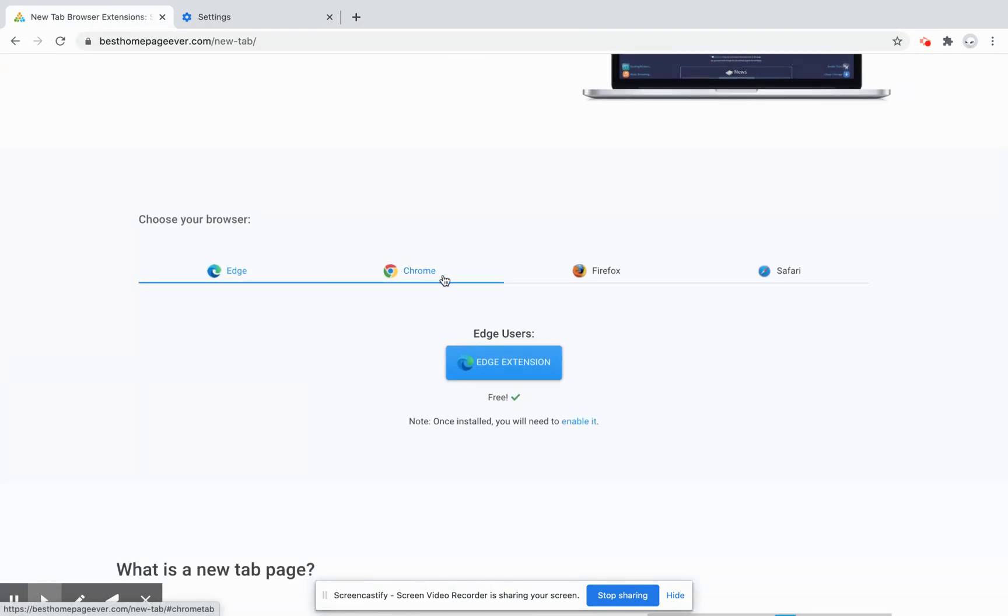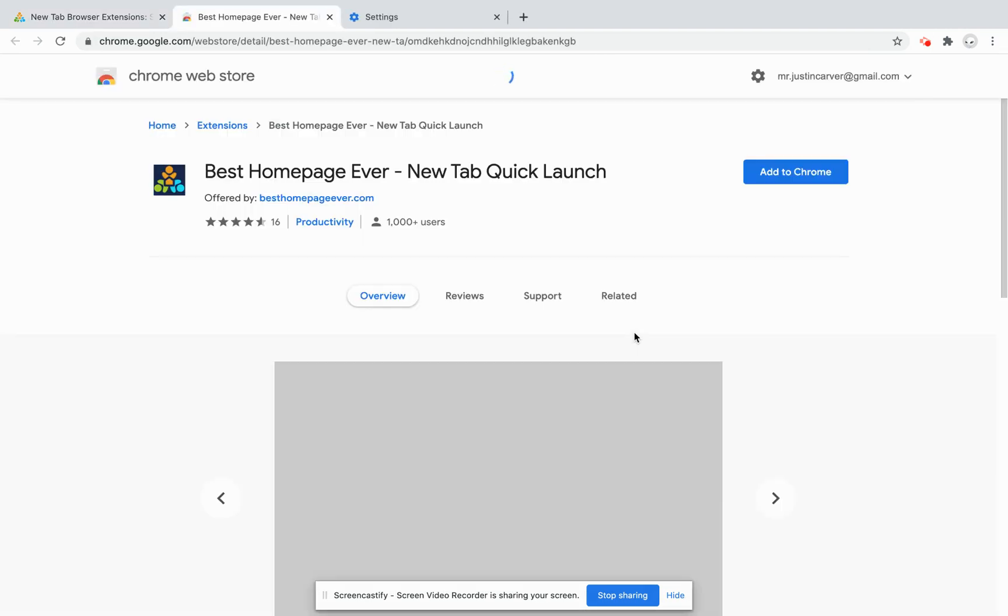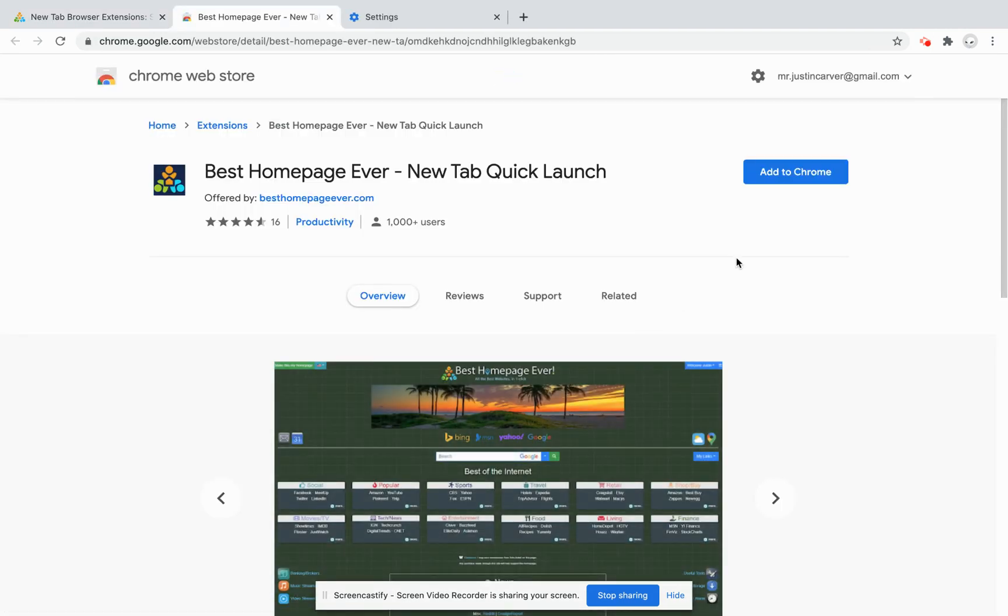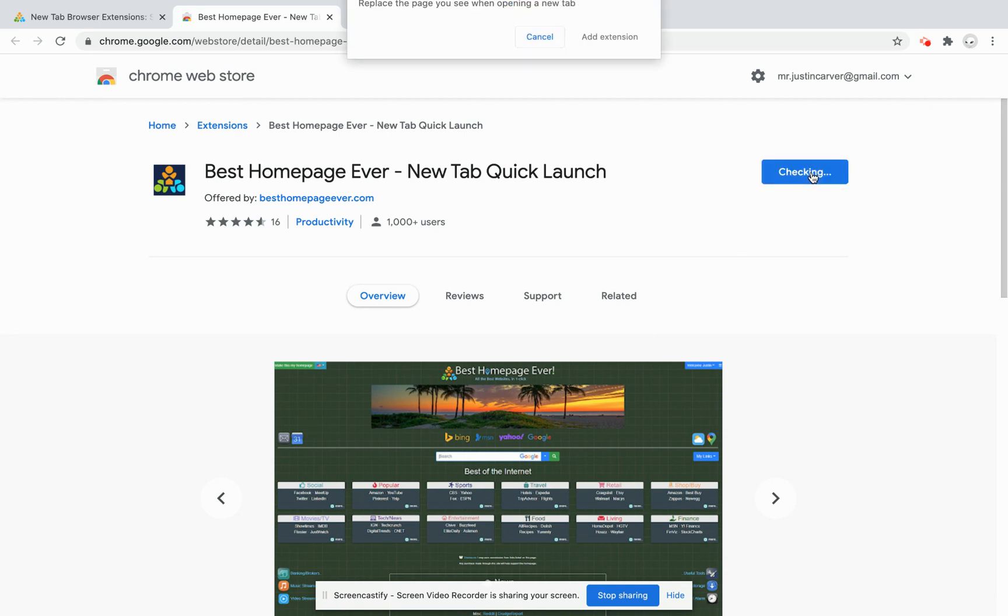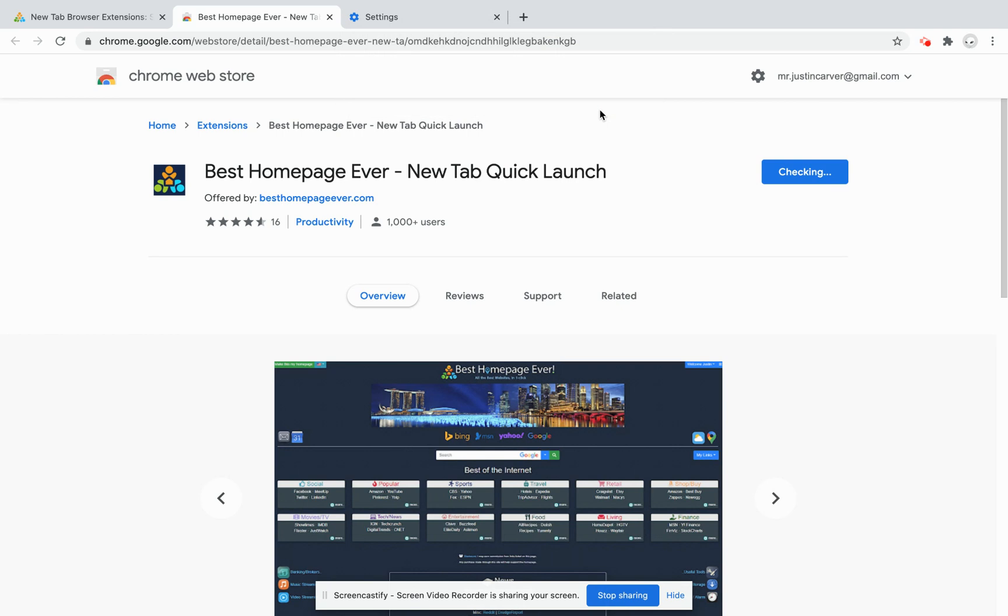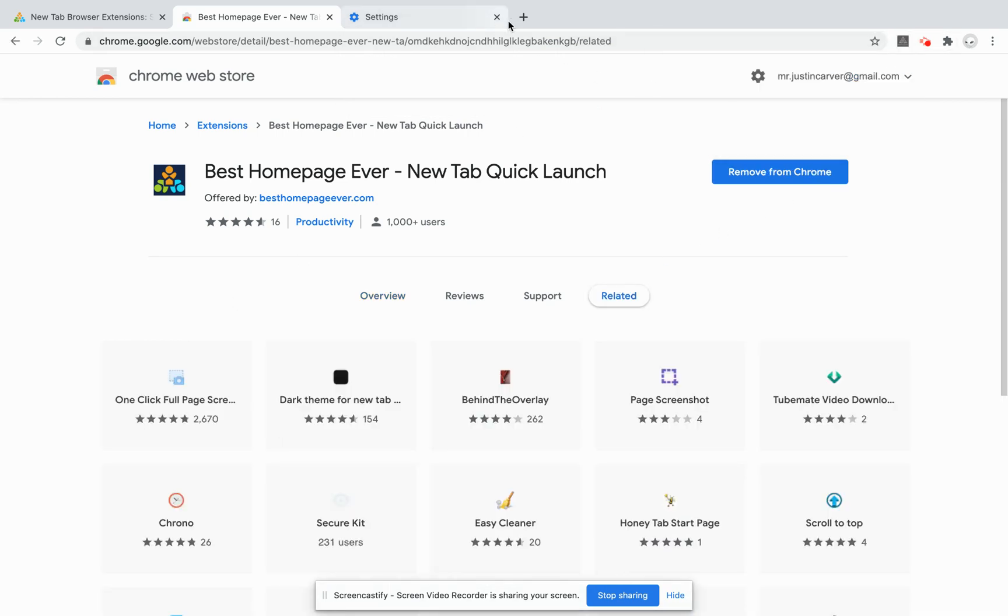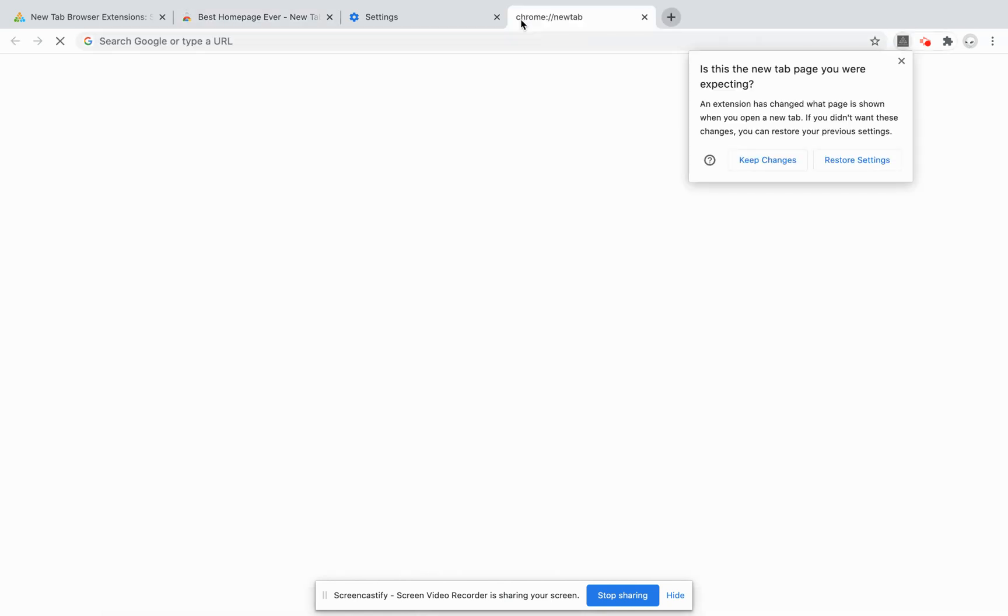You'll see this Chrome tab here where you can click on the button. It'll take you to the extension store where you simply click add to Chrome, add the extension, and that's it. Now as you open a new tab, voila, you get the homepage.